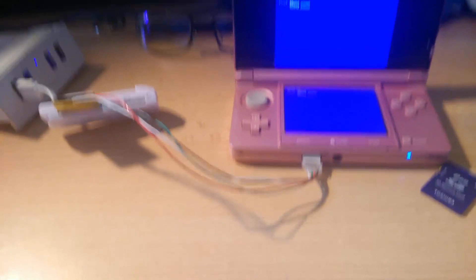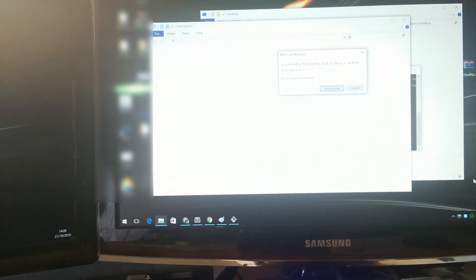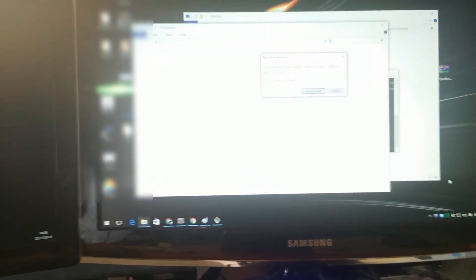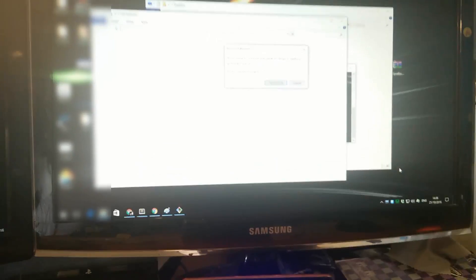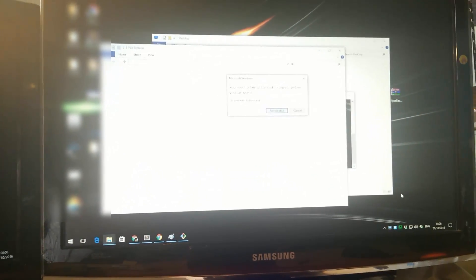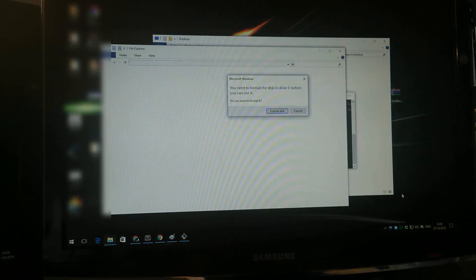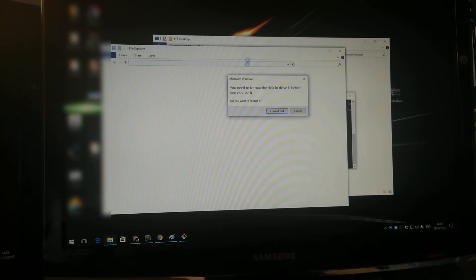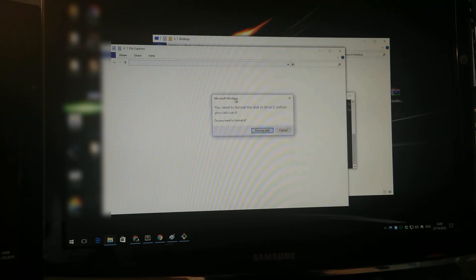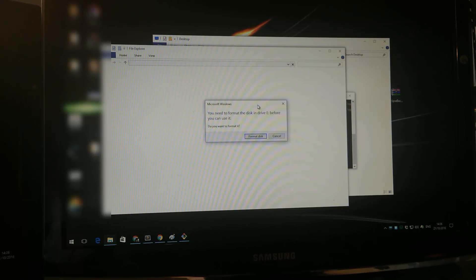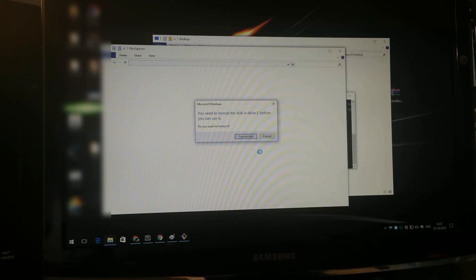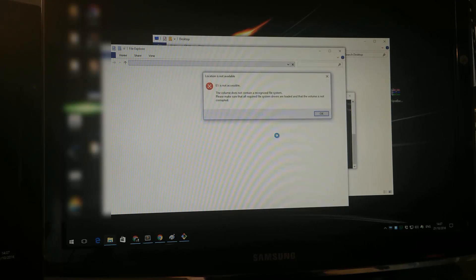Once you do that you're gonna hear the sound, and you will get this message that says you need to format the disk in Drive whatever before you can use it. Now this is very important: don't click format disk. If you do that it's over. Then you're gonna get this message that the drive is not accessible. That's fine.